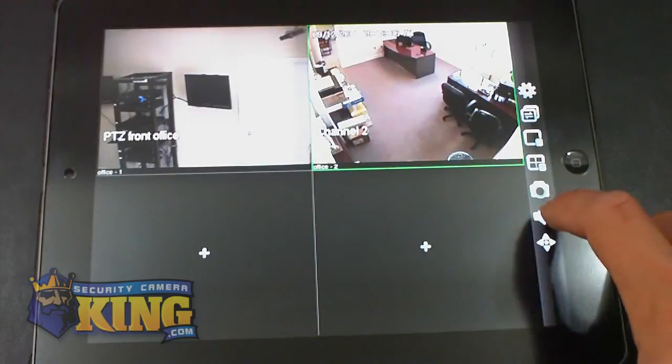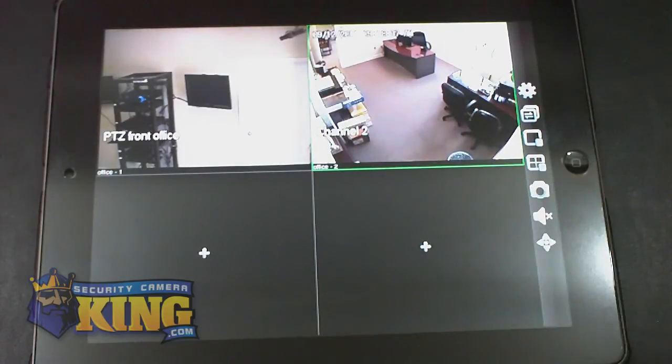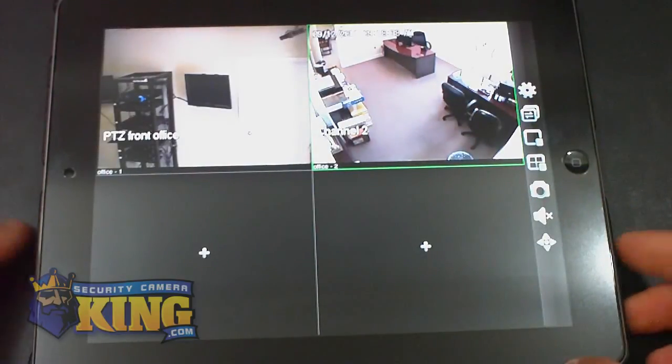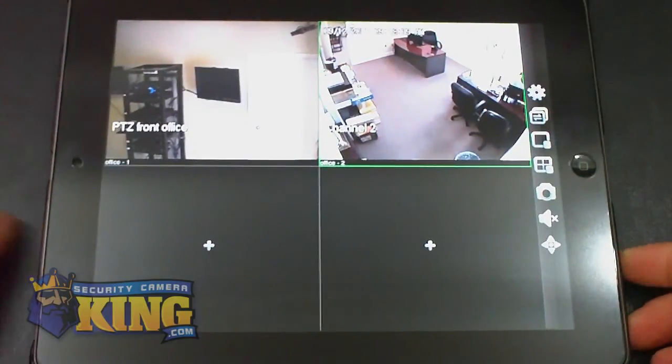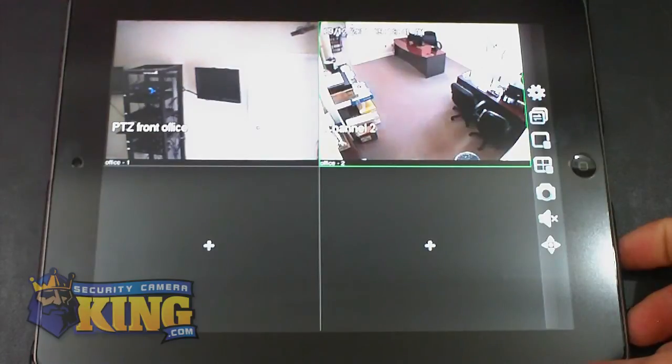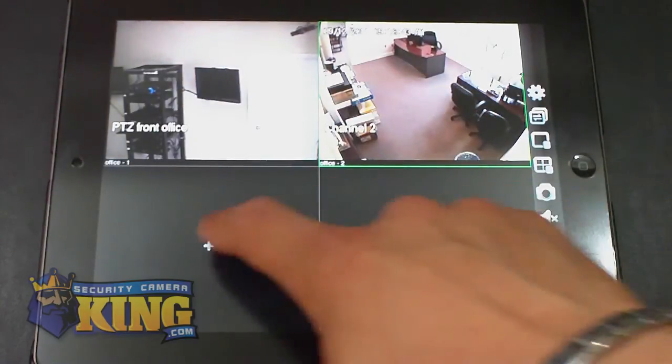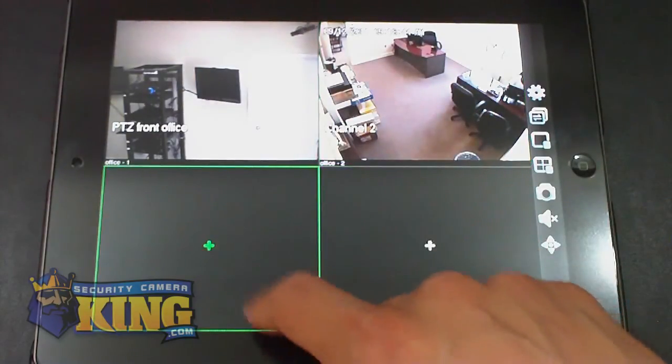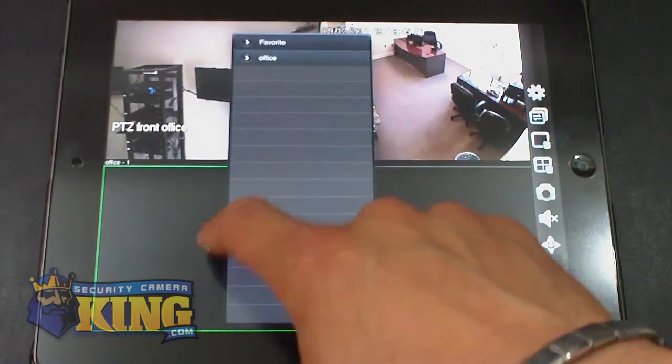Just simply go to that particular camera and you will start listening to the audio. If you want to mute that particular camera, you just click the speaker and you will be able to mute the sound. Let me continue adding more cameras.